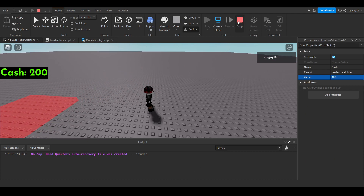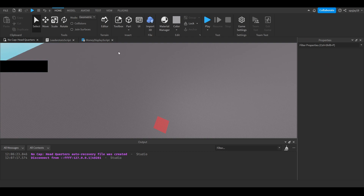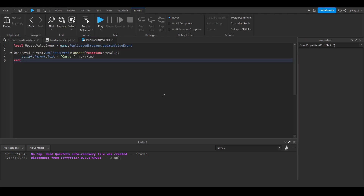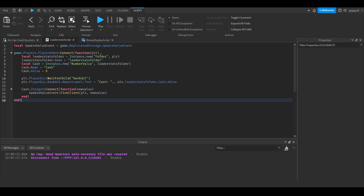That's how you display values to GUIs. Hopefully this video was helpful — leave a like and subscribe if it was. I'll leave both scripts in the description if you need them. Thanks for all the love and support, let's get to 360 subscribers, and I'll see you guys next time.